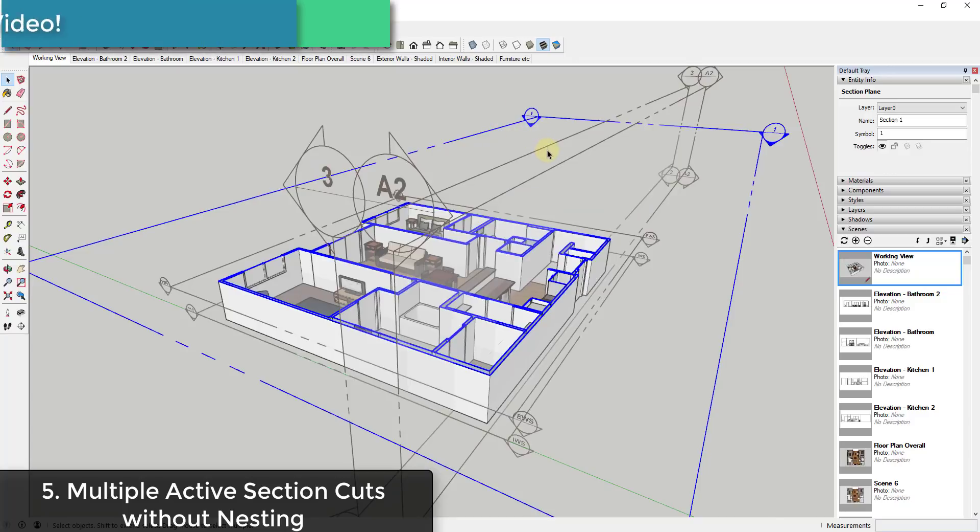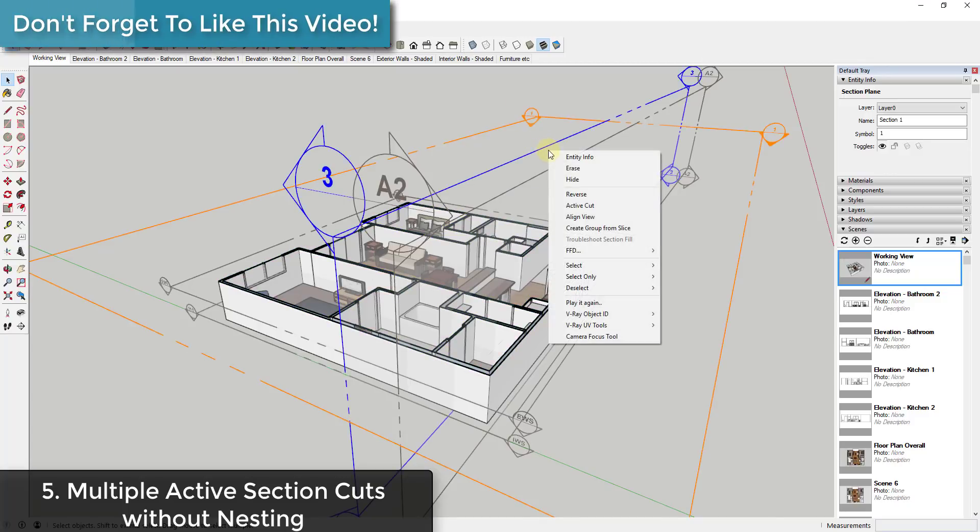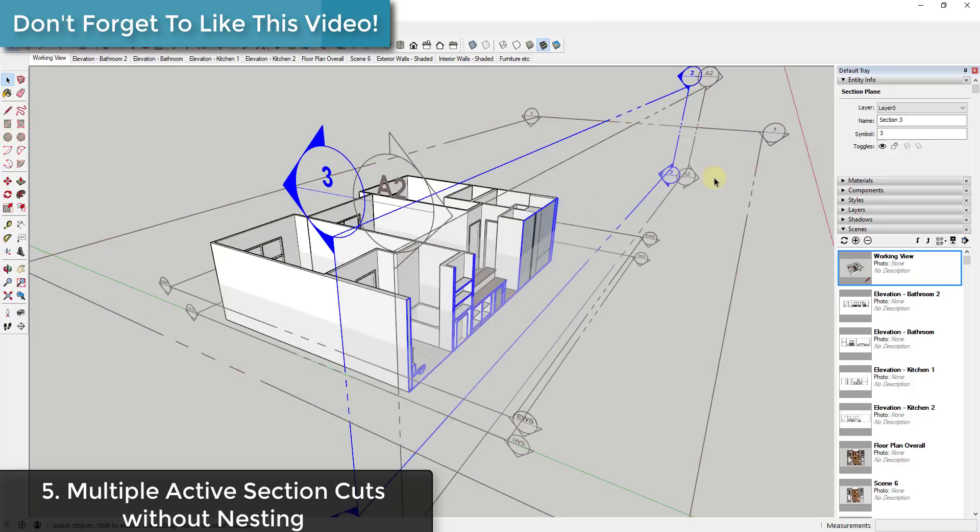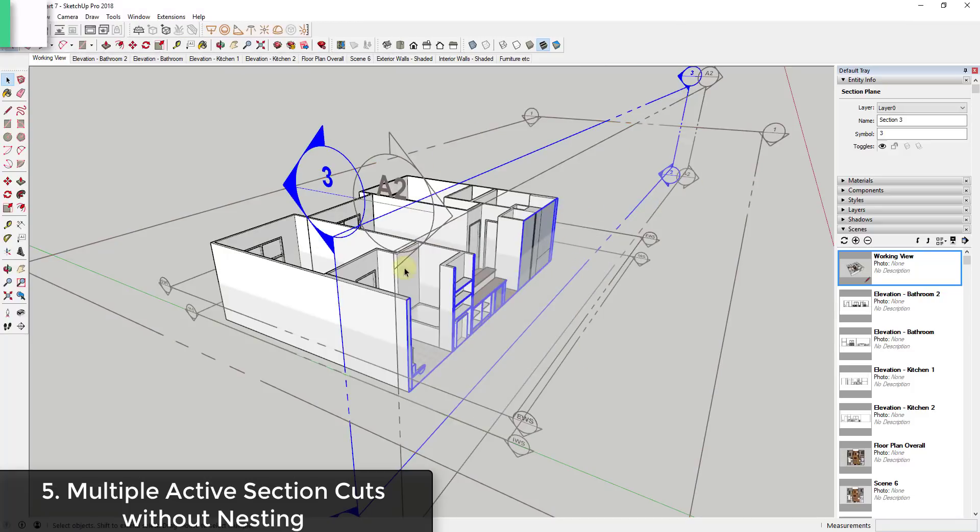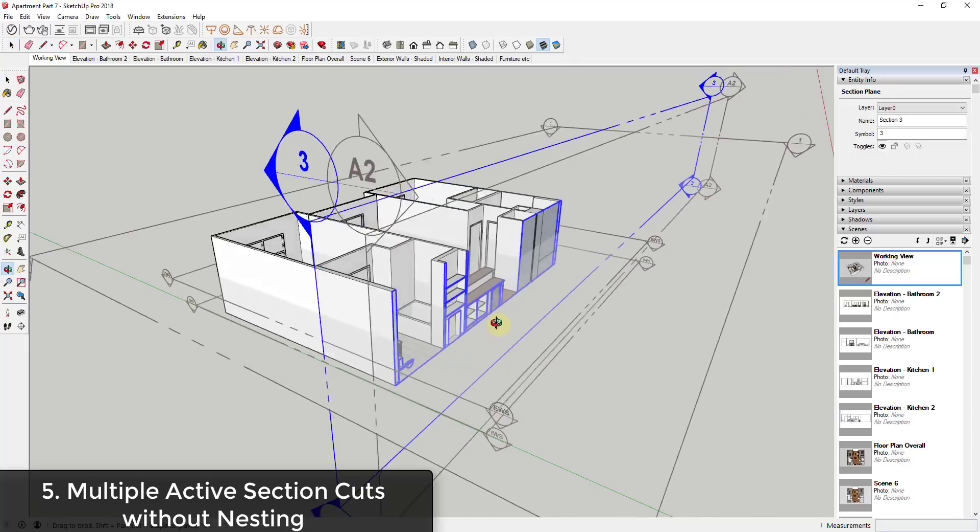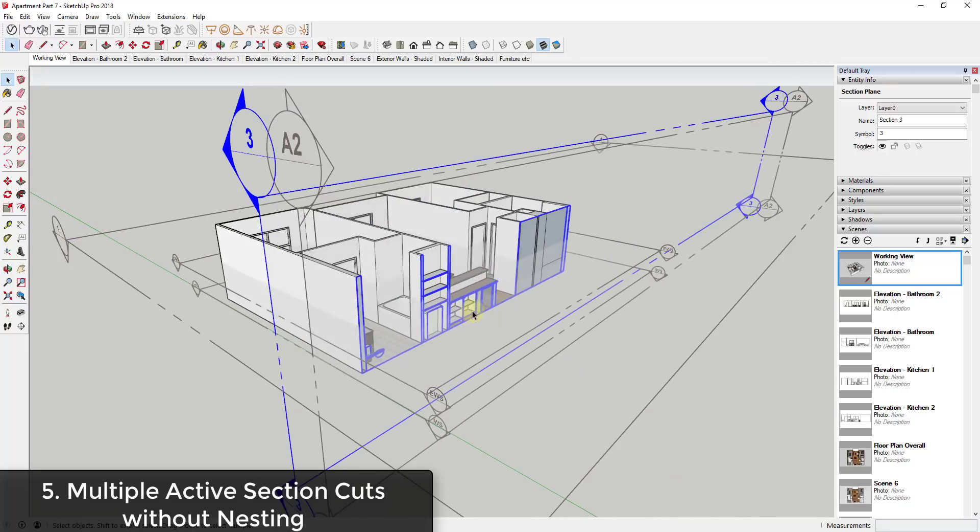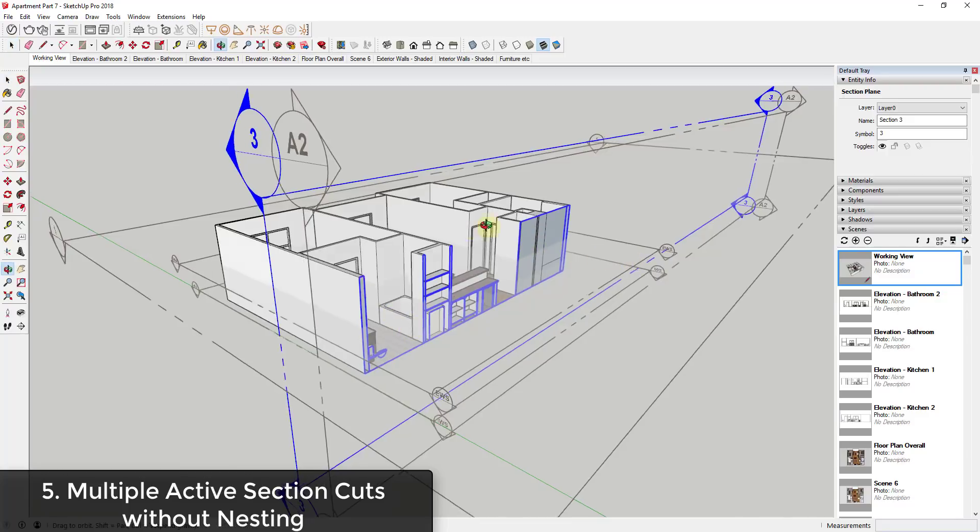So you can only have one active section cut within whatever group you're in at a time. Now what you can do, and I will link to a video about this, is you can have nested section cuts. So like for example, I could have one section cut just out here, I could have another one active within my group.